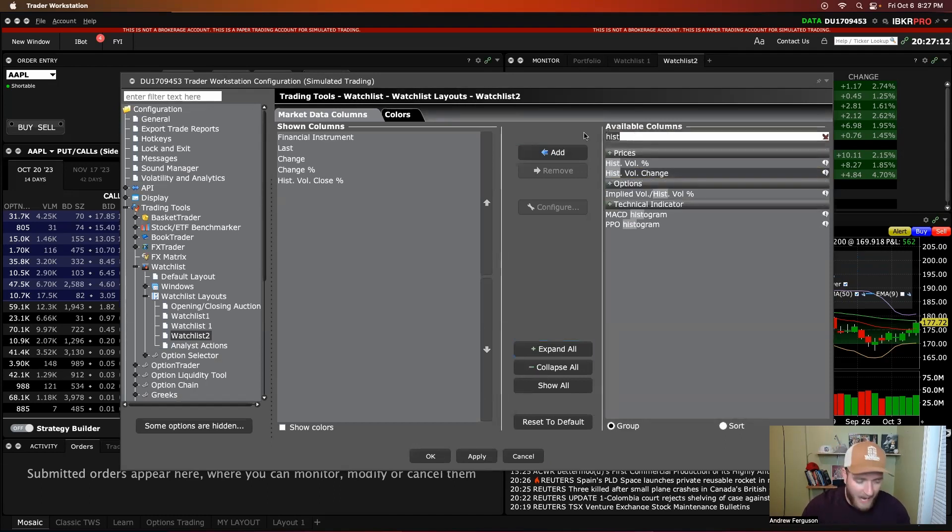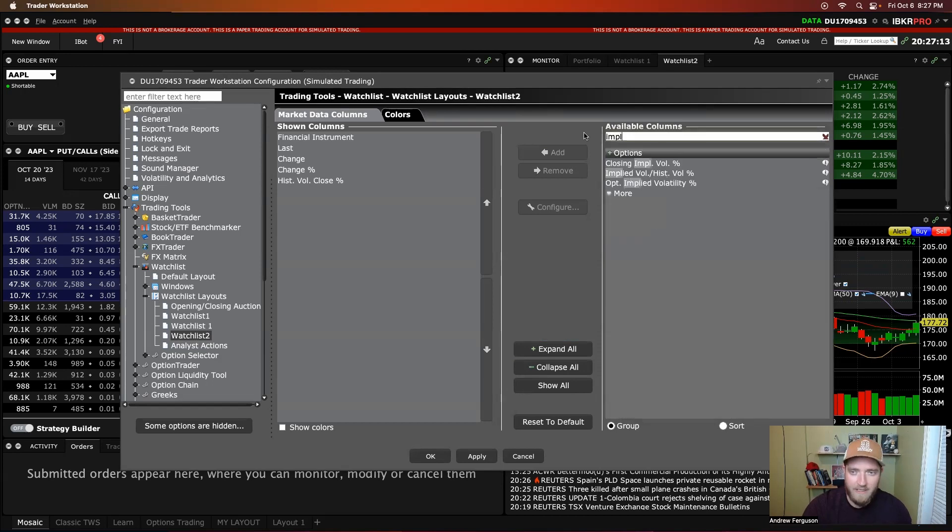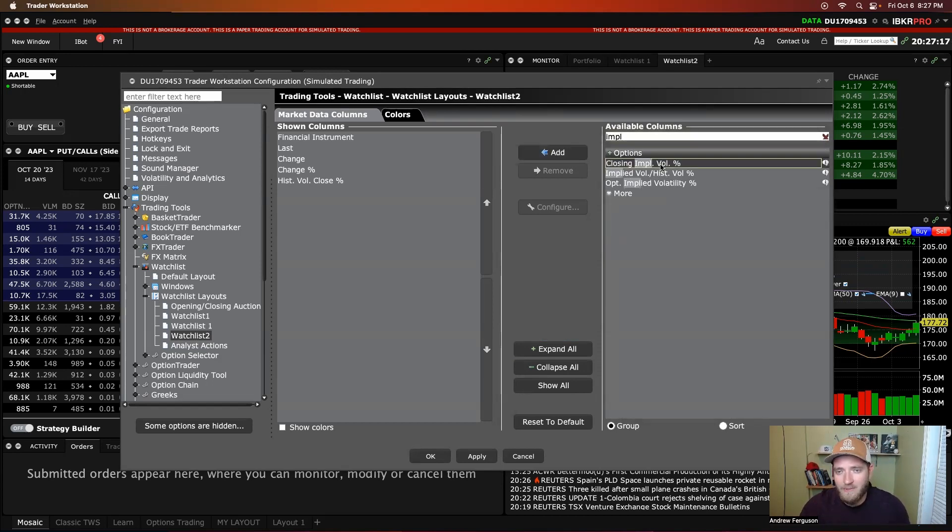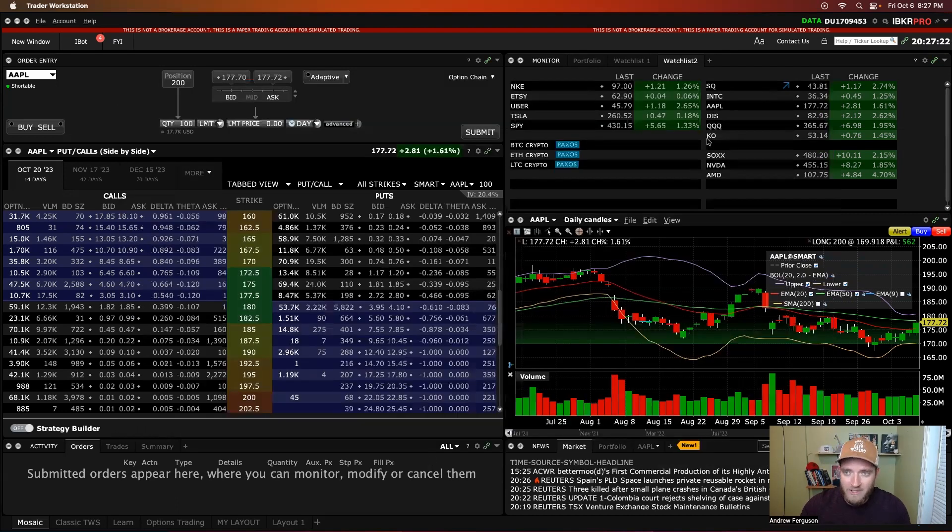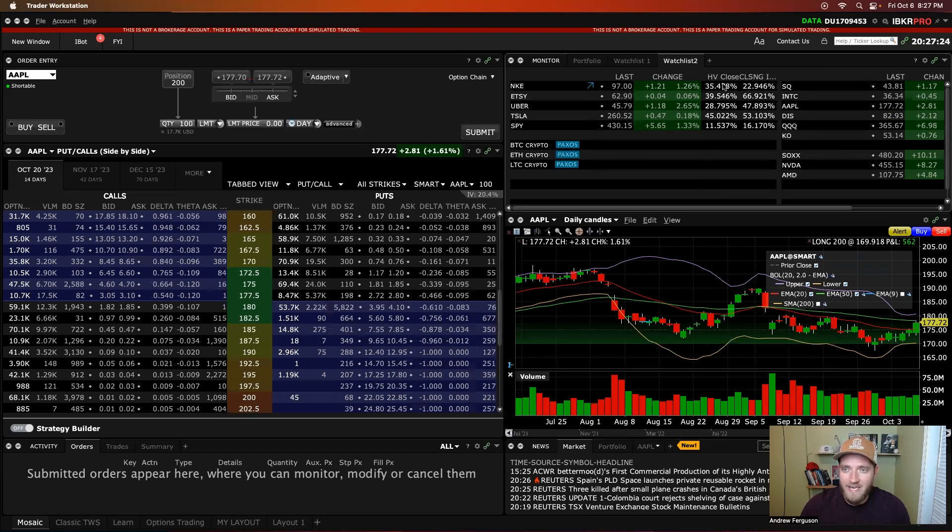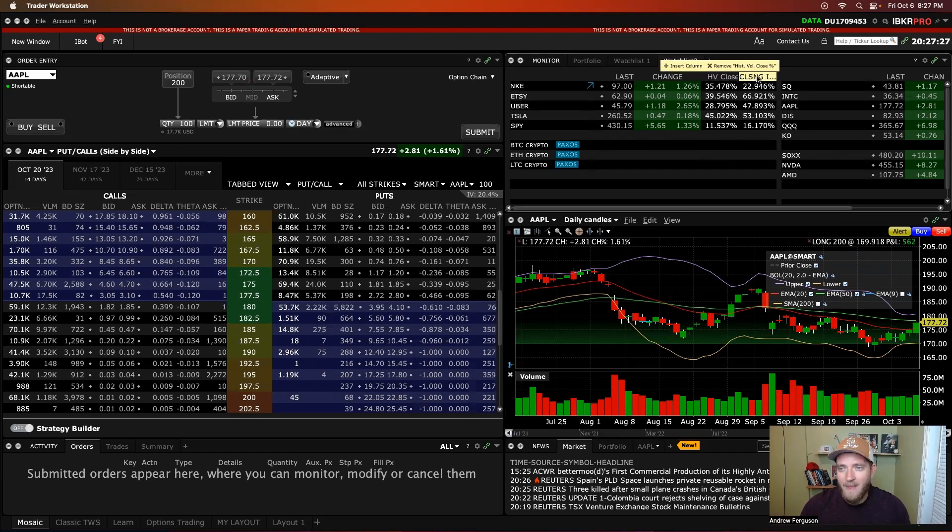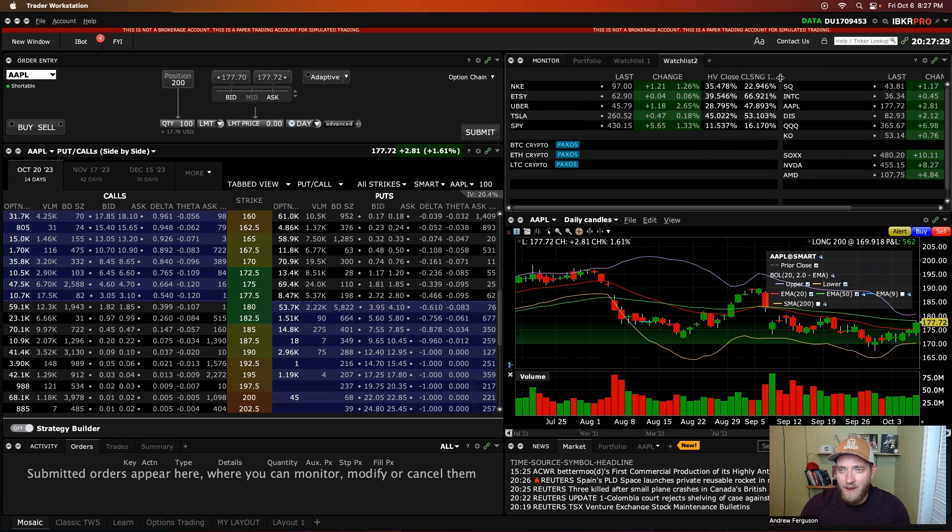Then you want to have implied volatility, implied volatility, closing implied volatility percentage right there at the top. Click that over. That will add your volatility numbers to your watch list right here.